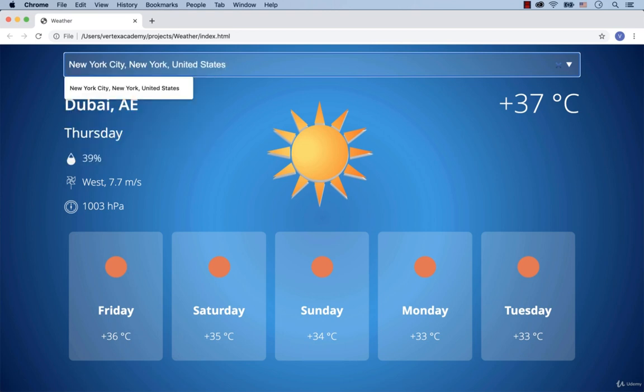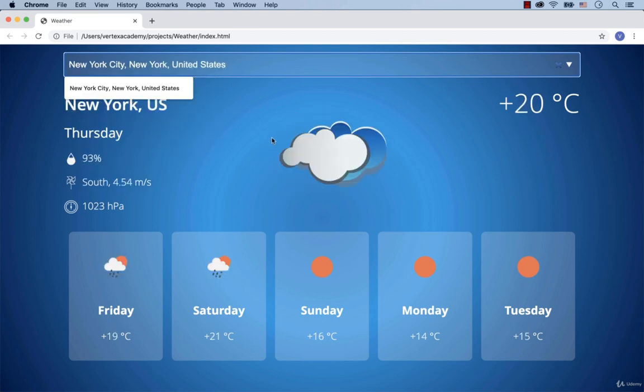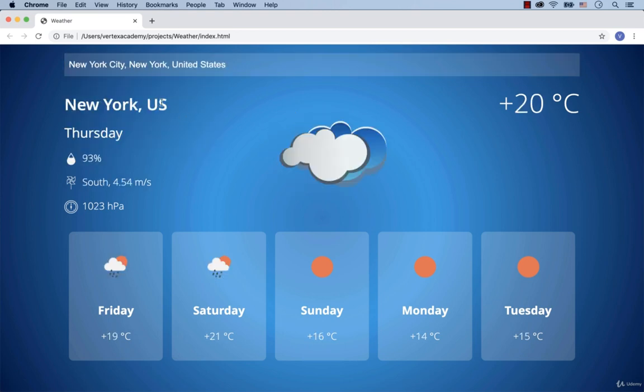When I select New York and hit enter, the 5-day forecast is displayed for the selected city.